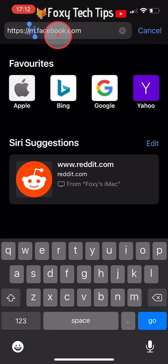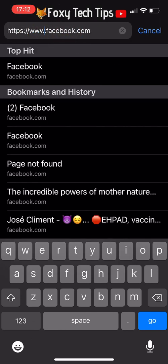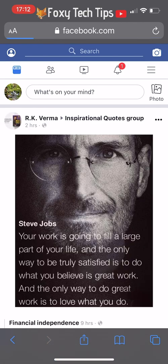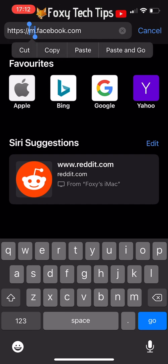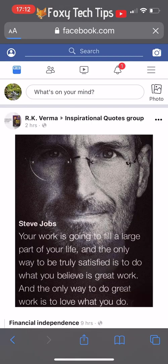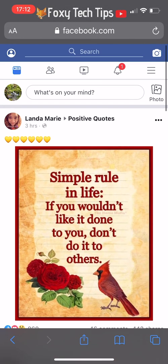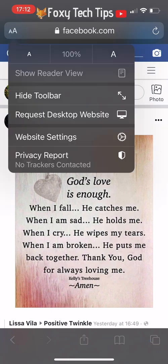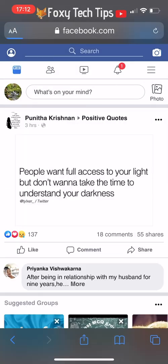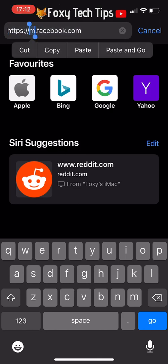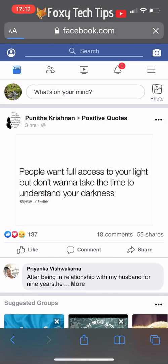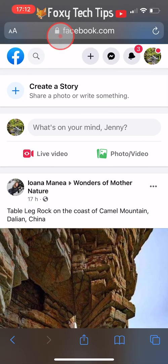To do this you can tap on the URL bar and delete the M before Facebook and change it to www. Or you can tap on the AA button at the top left of Safari, or the 3 dots button on the bottom right of Chrome, and tap on request desktop website. I had to do both of these things several times to get to the desktop site.